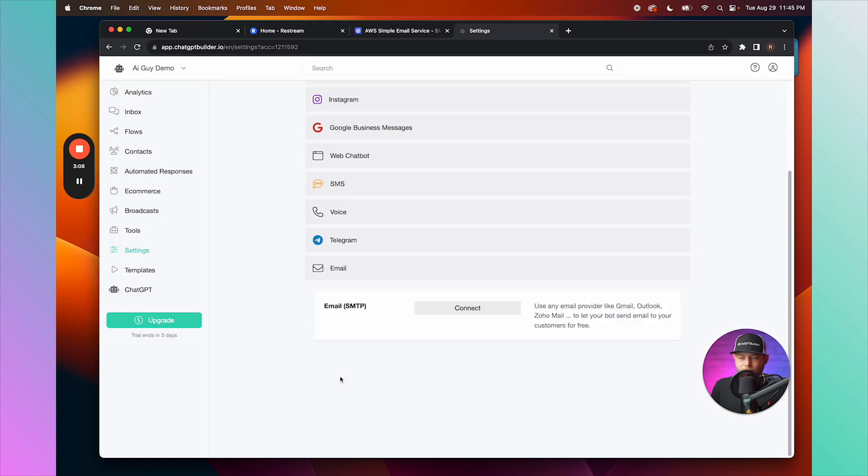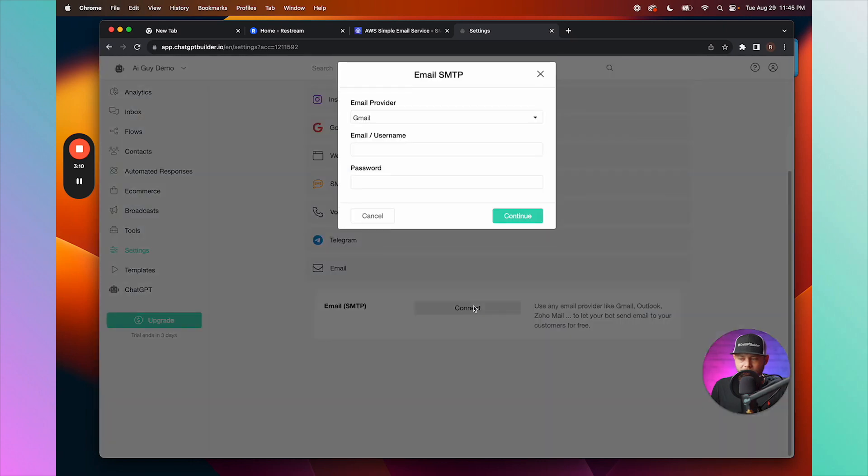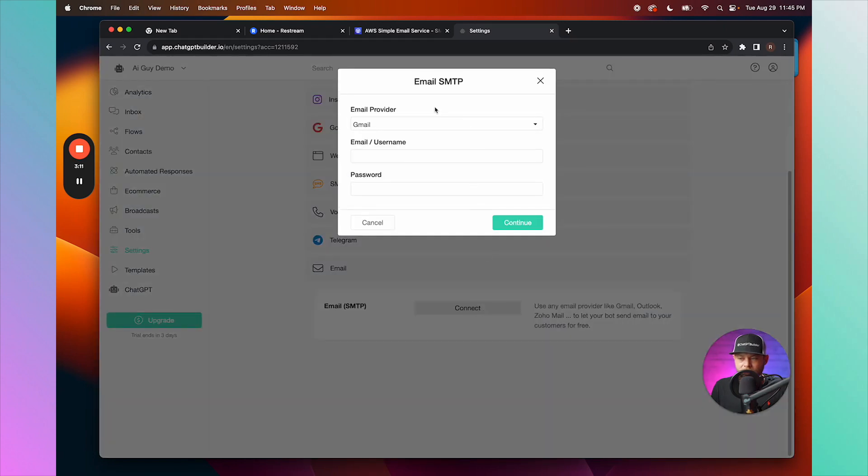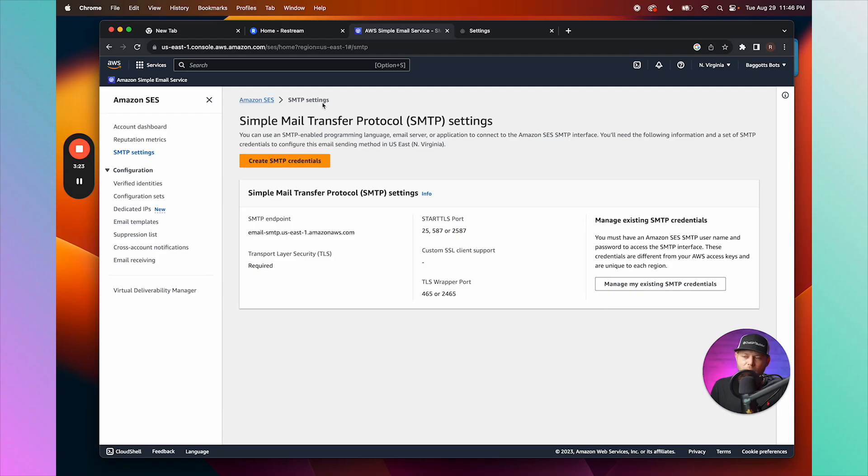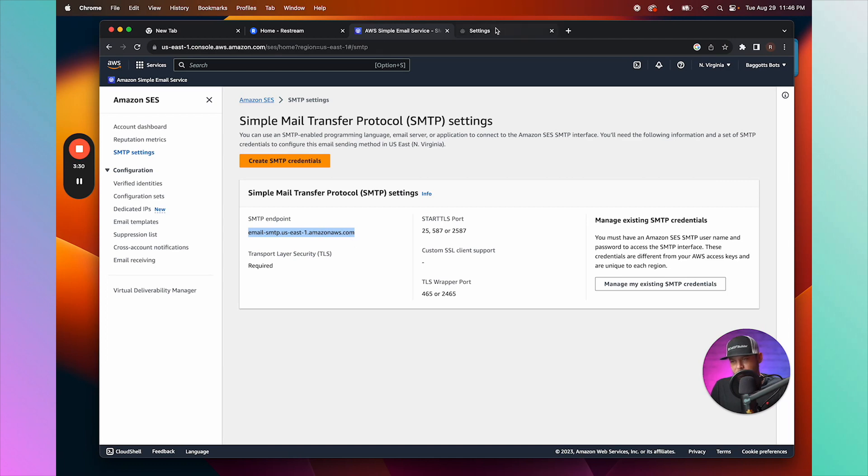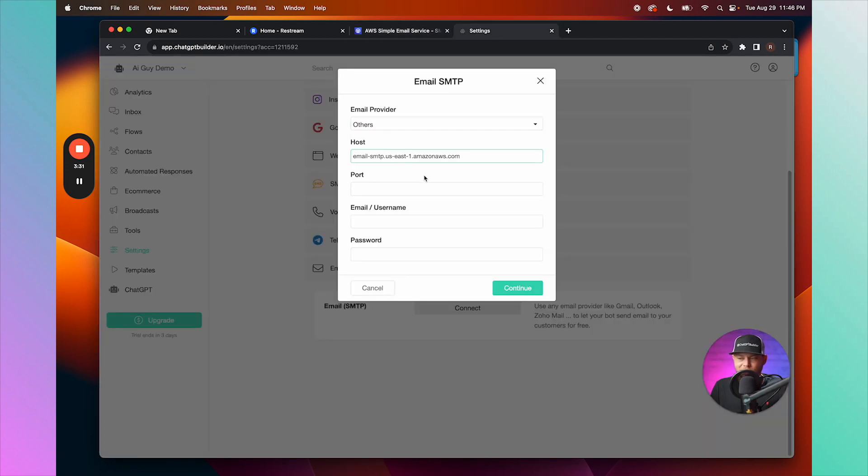Channels, Email. We're going to click Connect and let's choose Other all the way at the bottom. We'll go back to Amazon and we will grab this SMTP endpoint. We're going to copy this and paste it right in the host section.